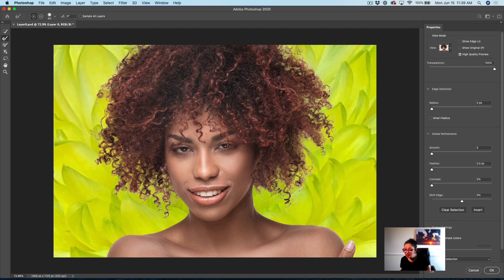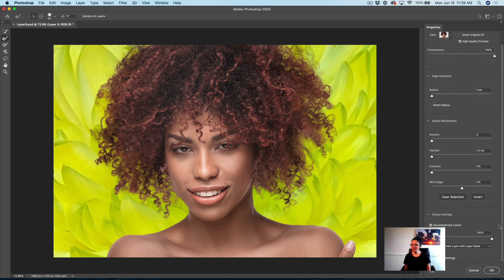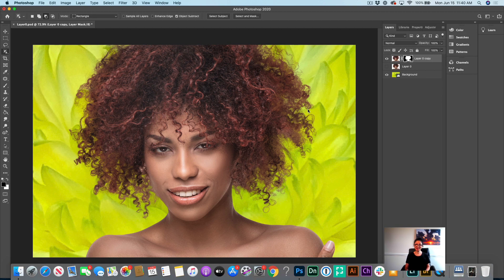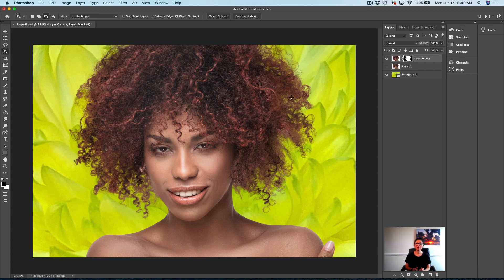I will check Decontaminate Colors and I will specify output to New Layer with a Layer Mask. I will click OK. And look at this guys — with only one click, we did it. Go and try the new Select Subject with Portrait Power. You will love it as much as I do.